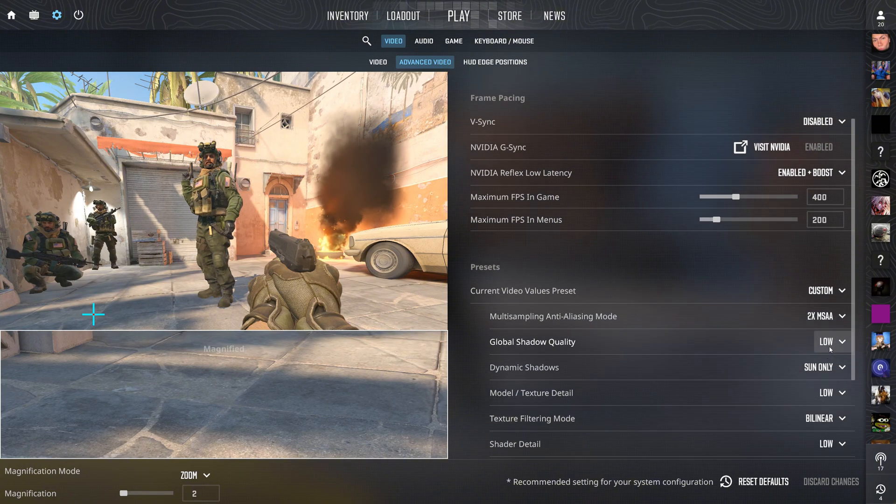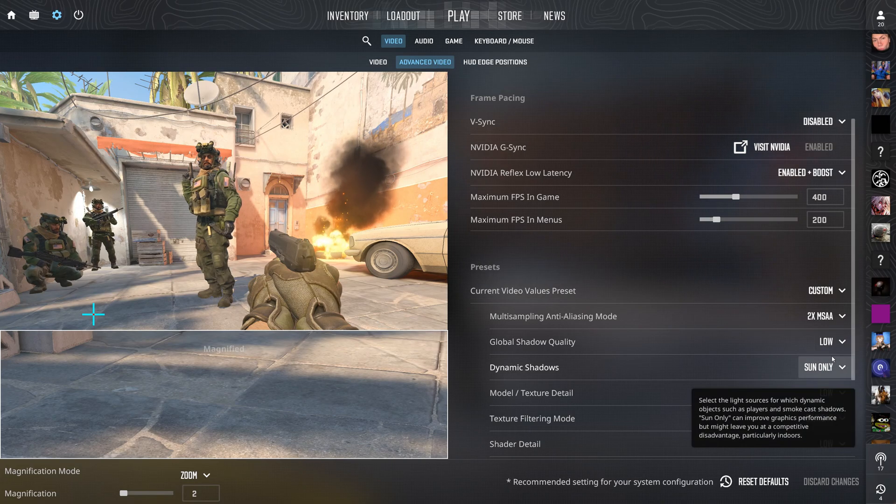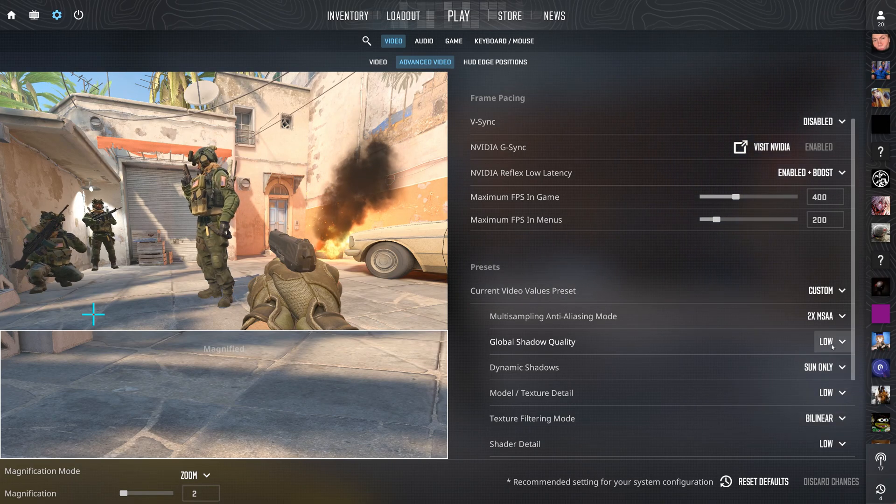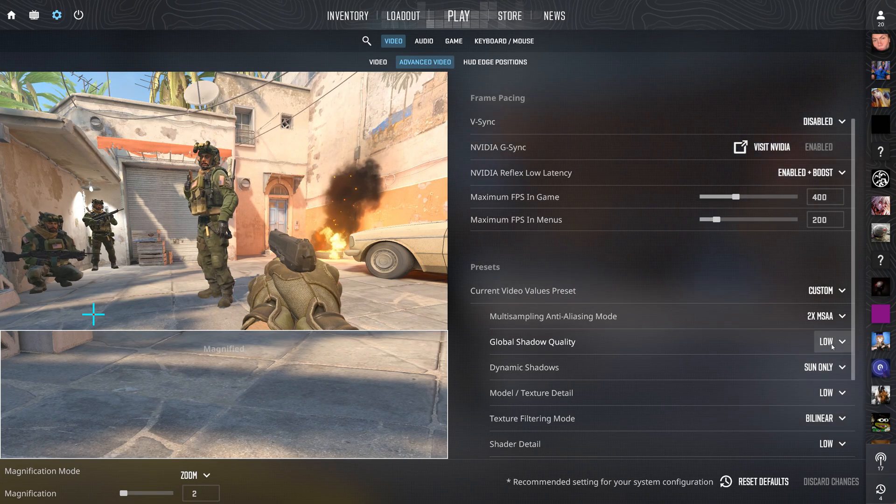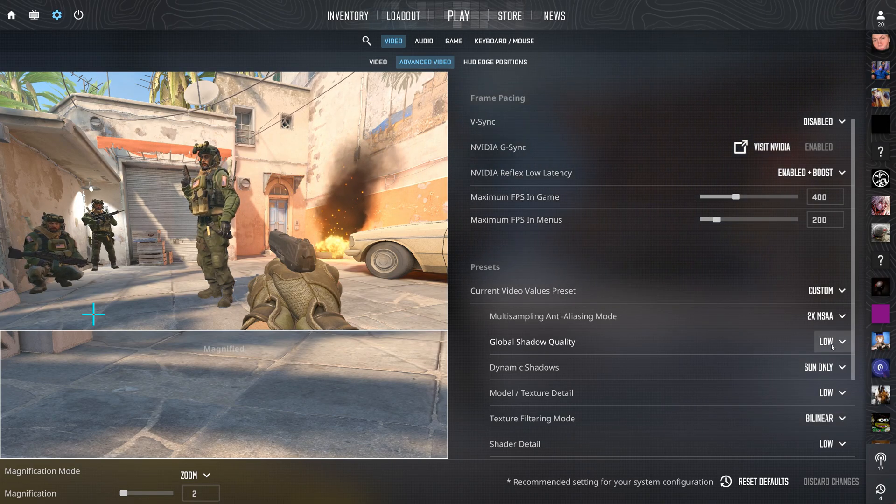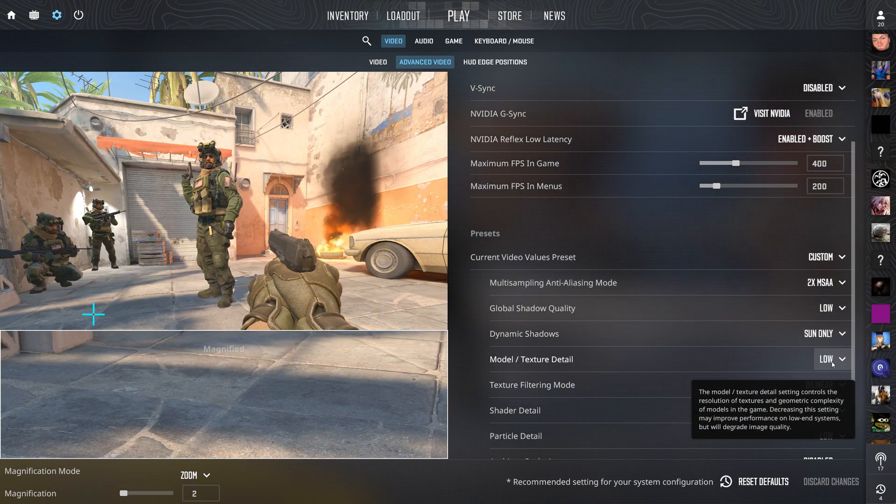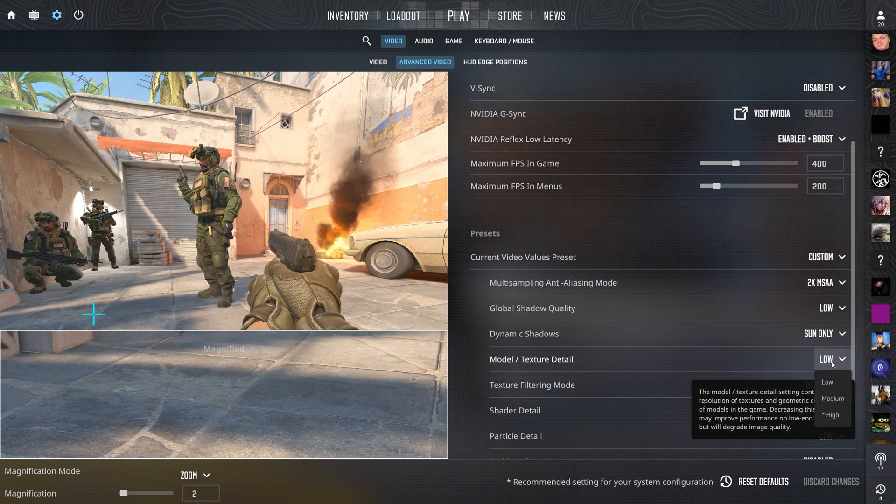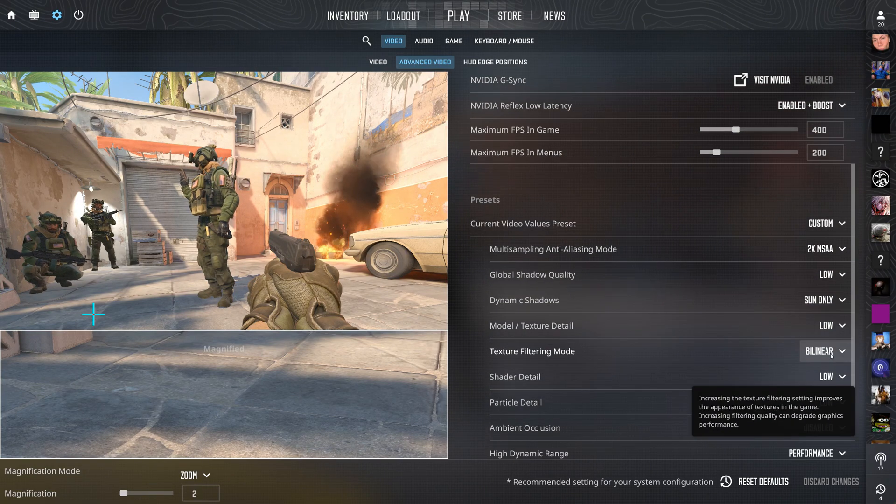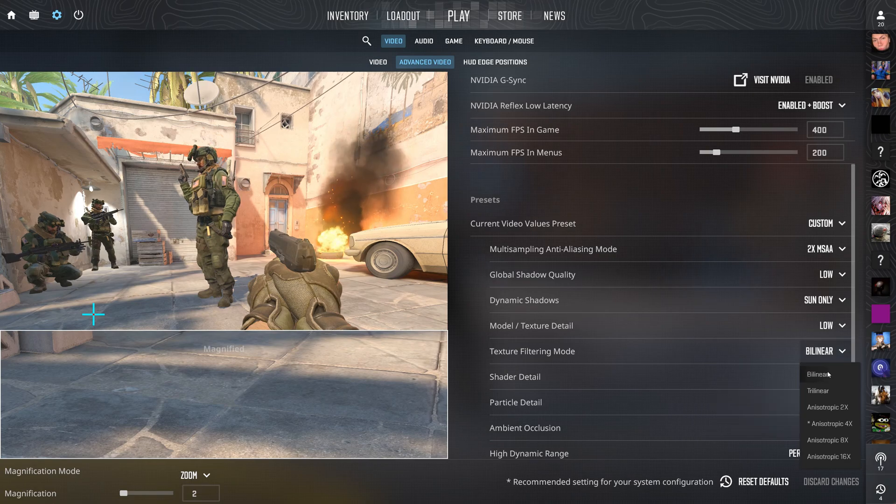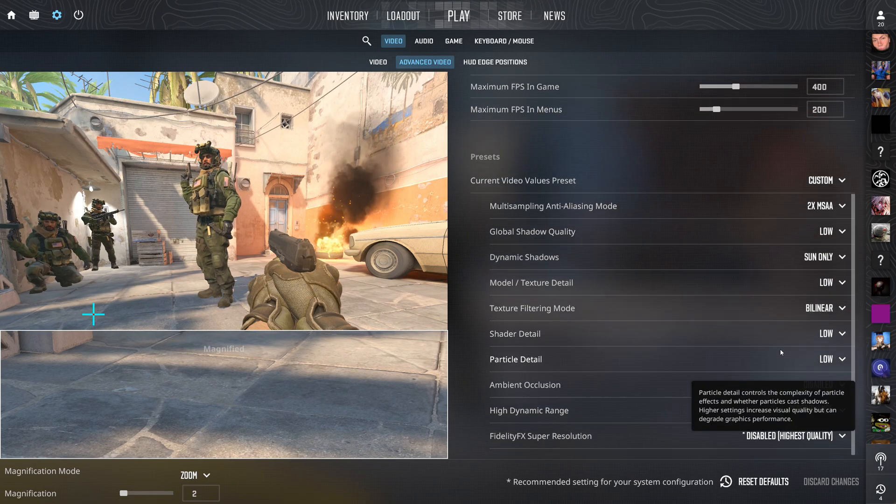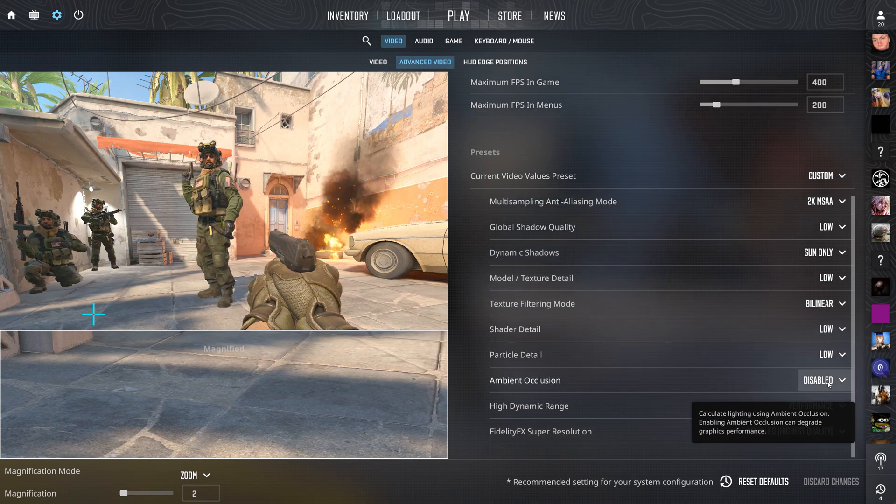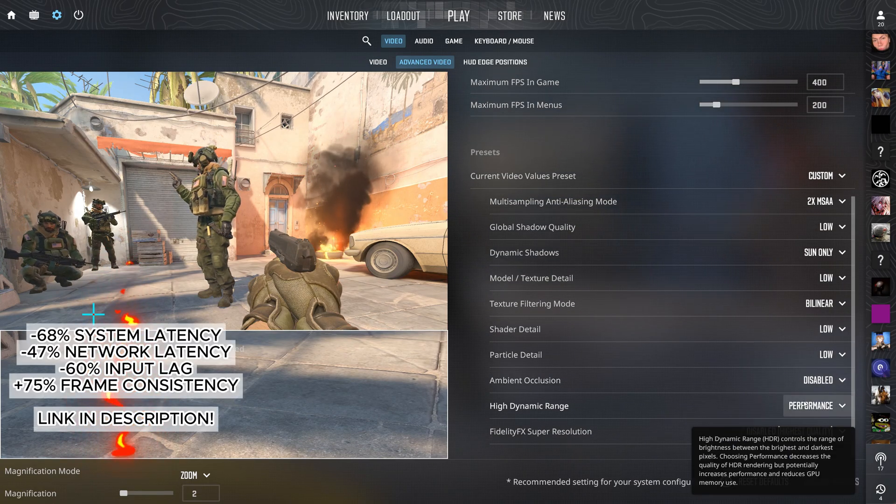Definitely set global shadow quality to very low to make enemies easier to see in dark areas and boost your FPS. Set model/texture detail, shader detail, and particle detail to low for better performance. Disable ambient occlusion to reduce clutter and get more frames.